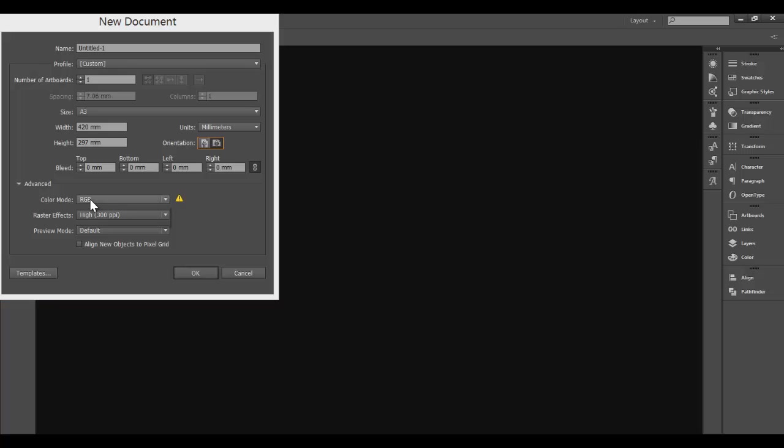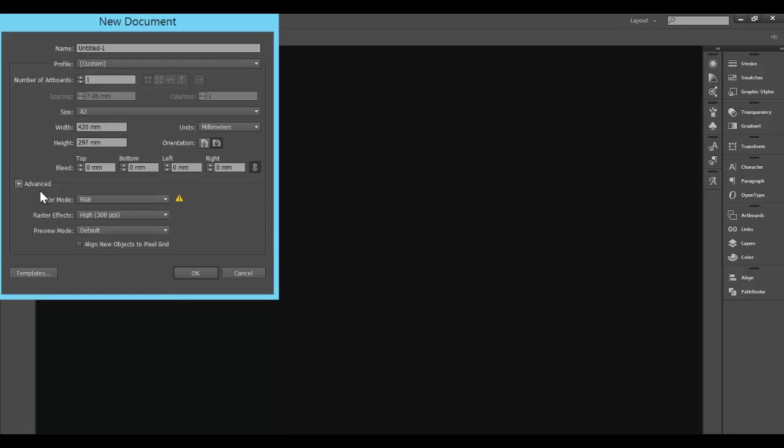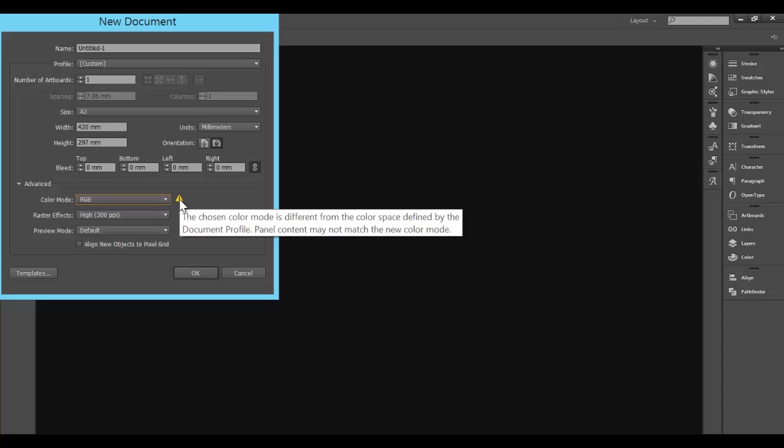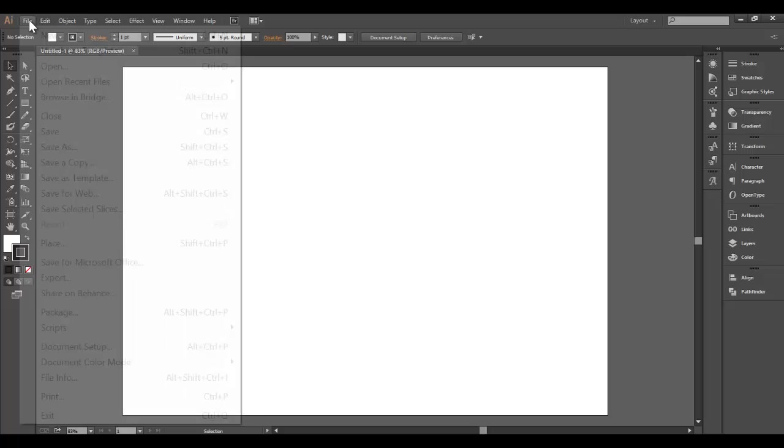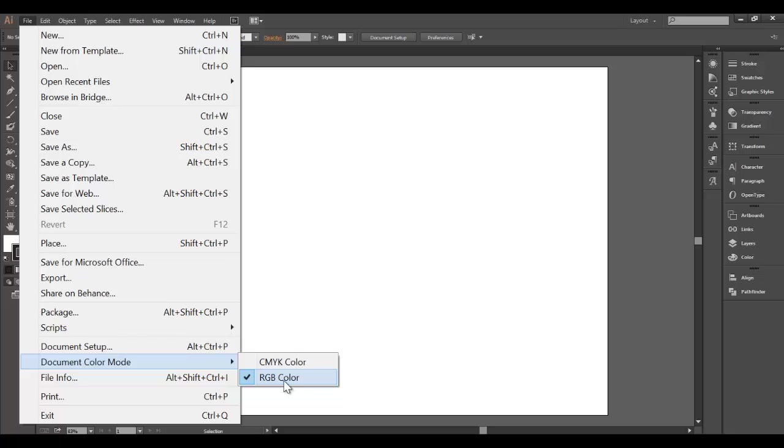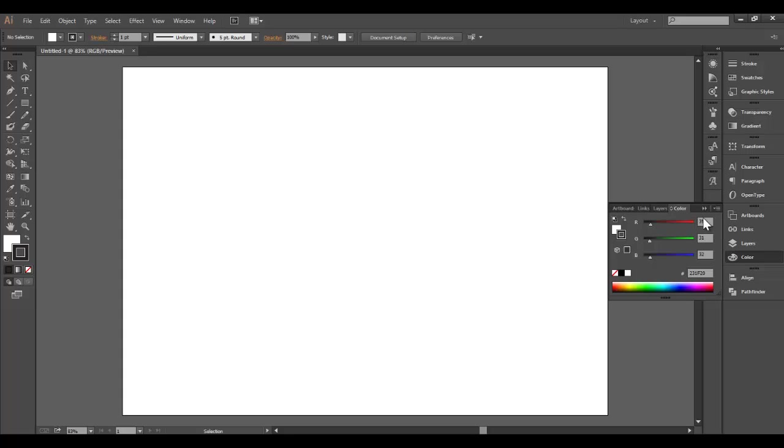You need to check that the color mode is set to RGB. Check in Advanced and make sure the color mode is set to RGB. We've got an exclamation mark here so we need to change some other things. Click OK. I have an A3 document ready to go. I need to go File, Document Color Mode, check that that is RGB color. Then we're going to find Color over here on the side and check that this is in RGB.